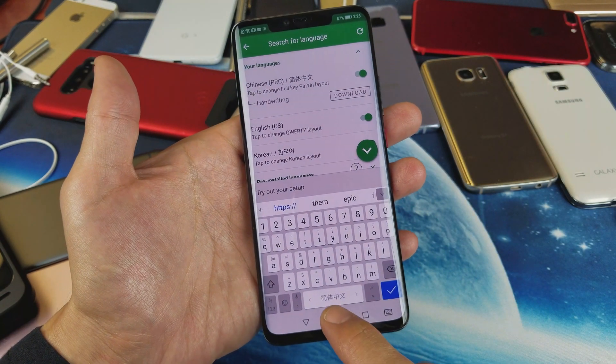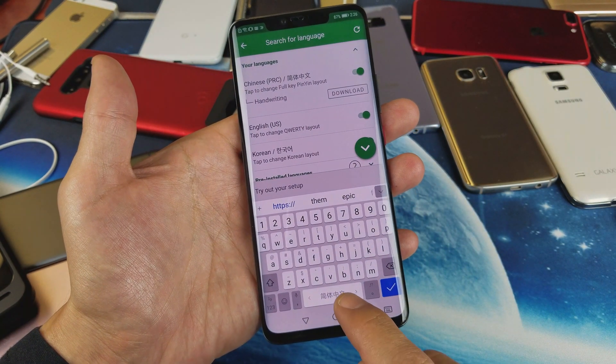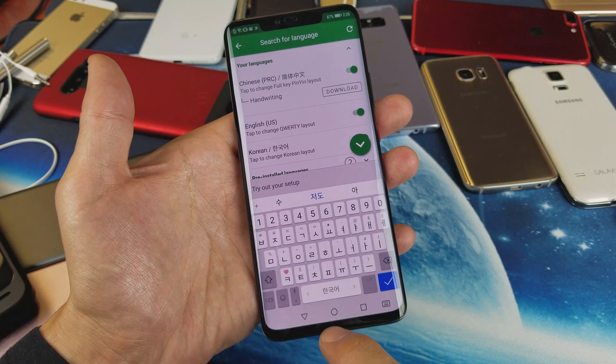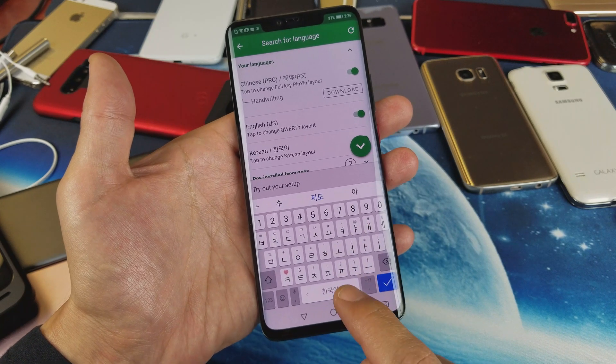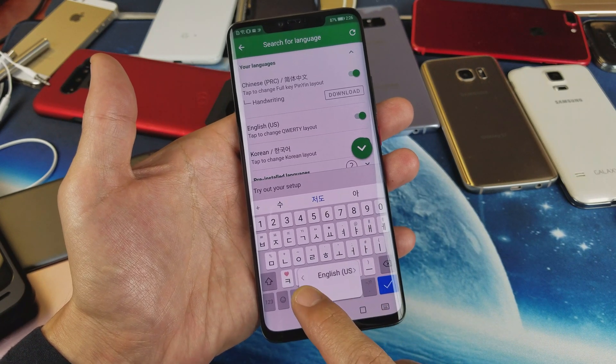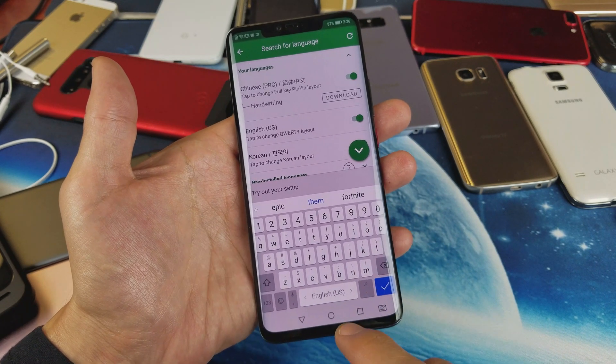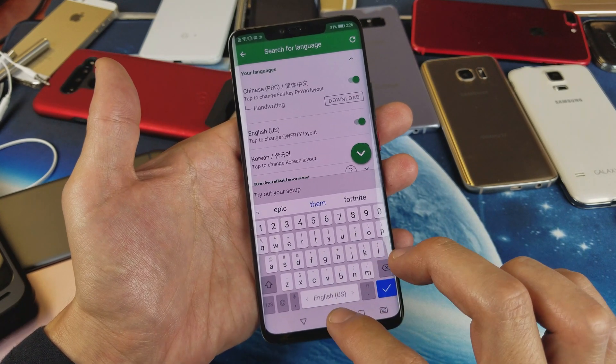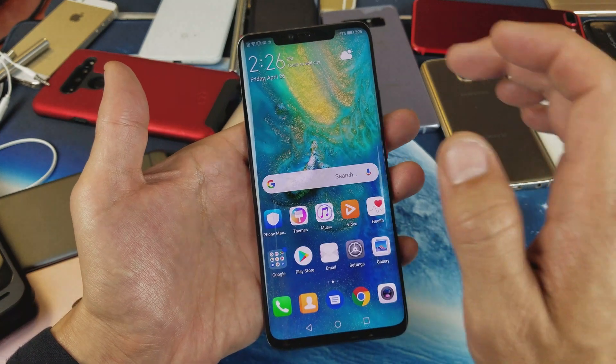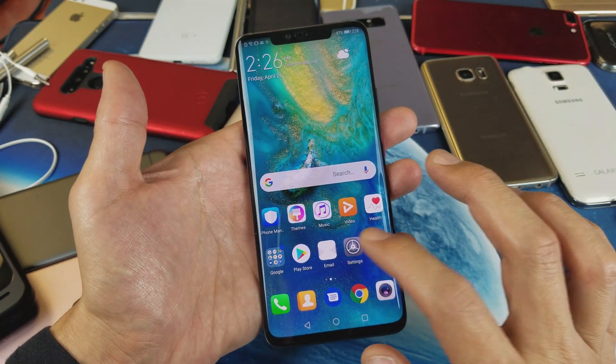Right now I have it in Chinese right here, and to switch it there's Korean right here. If I want to change it to English it's right here. Let me show you how to navigate and how to change all of this.